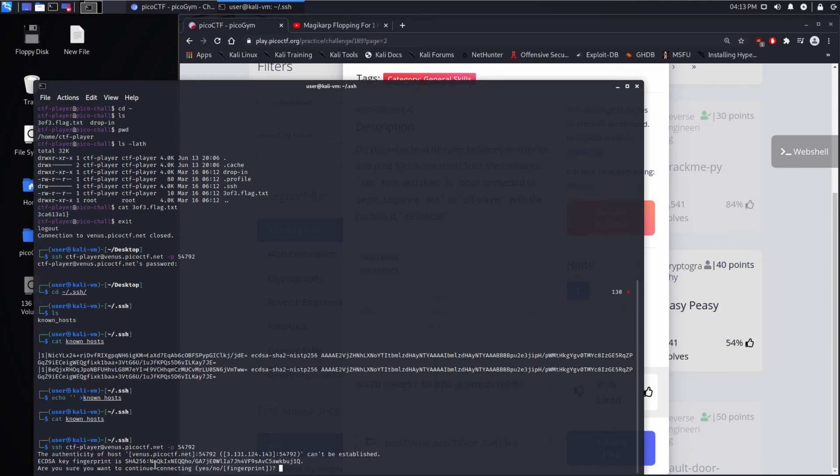So I hope you have some understanding of how SSH works, how to move around the terminal, and all that good stuff. Please like and subscribe. Thanks.